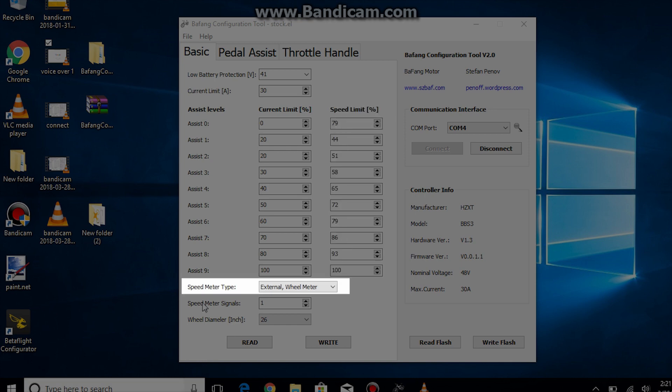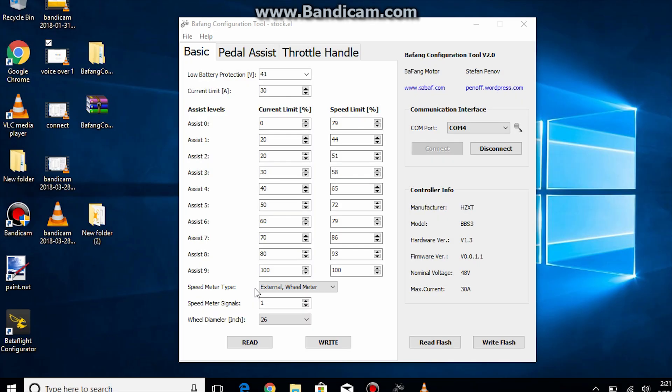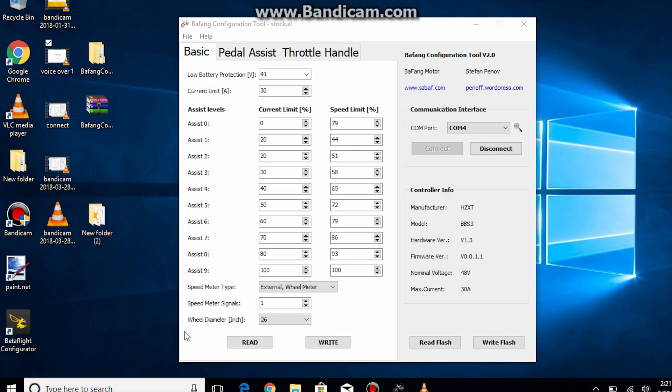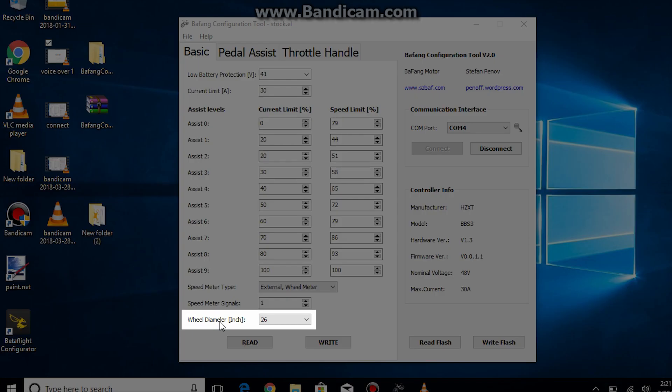And then now we have the speed meter type. All Bafang motors use external wheel speed sensors as far as I know so it's best not to change it. Speed meter signals is basically how many magnets you have on your wheel that interact with the speed sensor. In most cases it will be 1. The wheel diameter should equal to what rim size the speed sensor is reading off of.